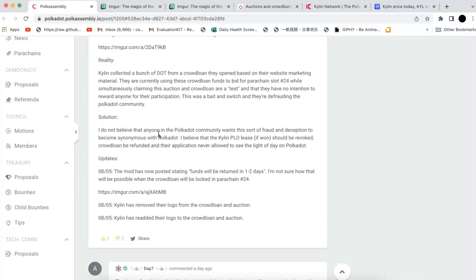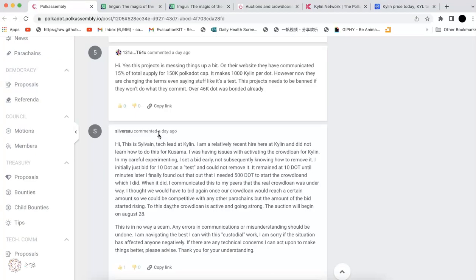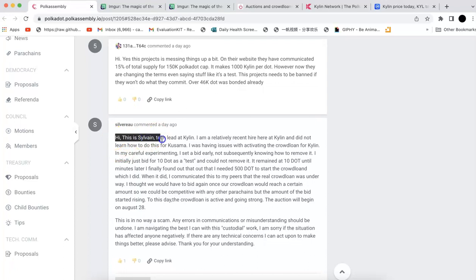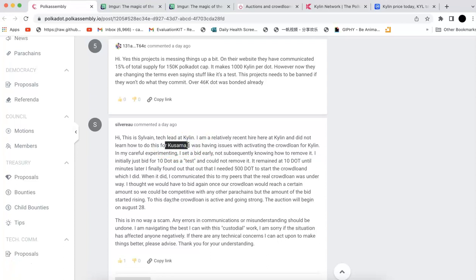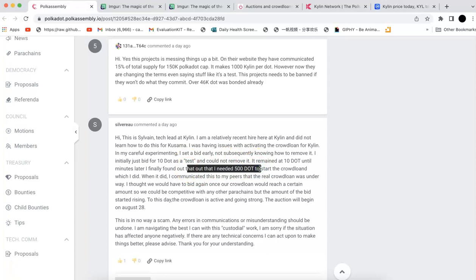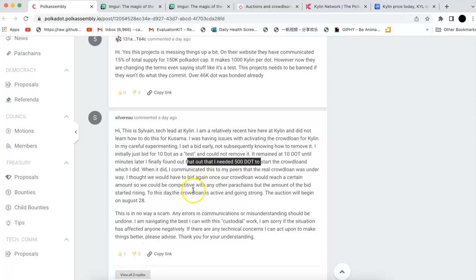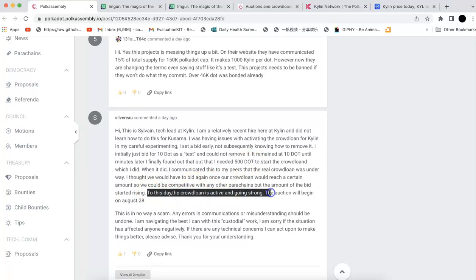So now we just directly go to their tech lead from Kylin. So the tech lead just said he recently got hired at Kylin and didn't know how to do this for Polkadot. And so he didn't know how to do that. He had an issue to start the crowdloan, so he started to explore that. And at the beginning, he initialized bid for 10 DOTs, but it didn't work out. So he found out he needs 500 DOTs. So that's what he did. So he just used 500 DOTs and then he started the crowdloan.